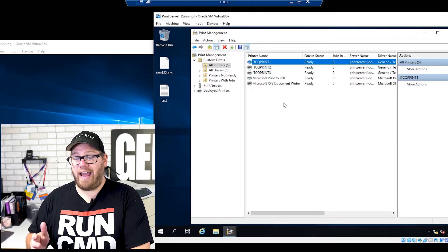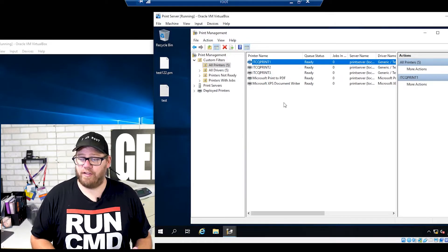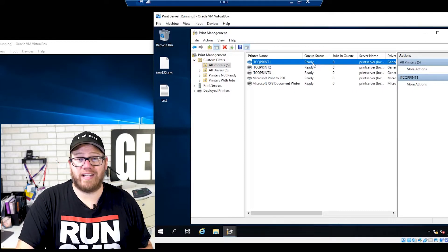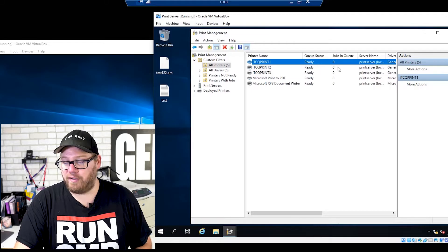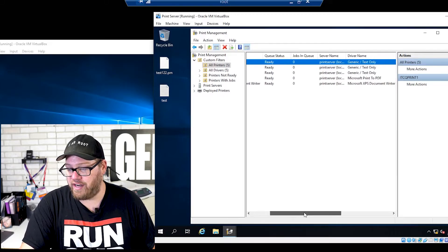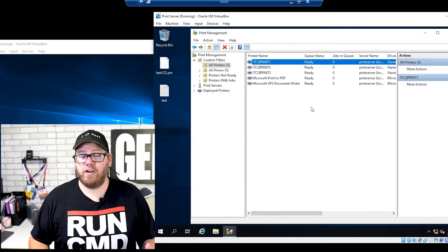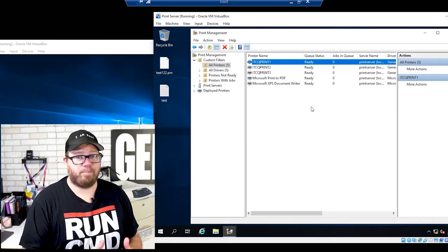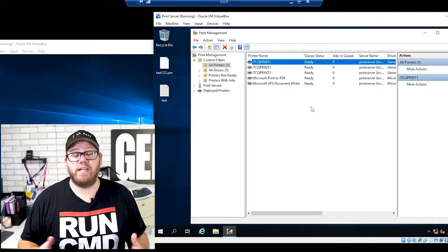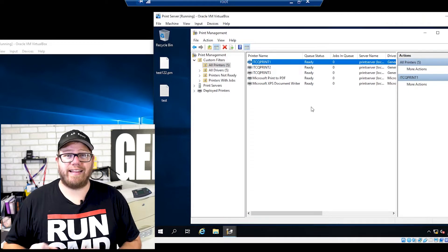You can see I have ITCQ Print One, Print Two, and Print Three — the three printers I added today for this video. All of our printers are showing as ready, meaning they should be working properly. They have no jobs in the queue, and it shows the server name, driver name, driver version, and driver type. If somebody calls and says they're not able to print, one of the very first things you can do is remote into your print server, open print management, and look at that specific printer.